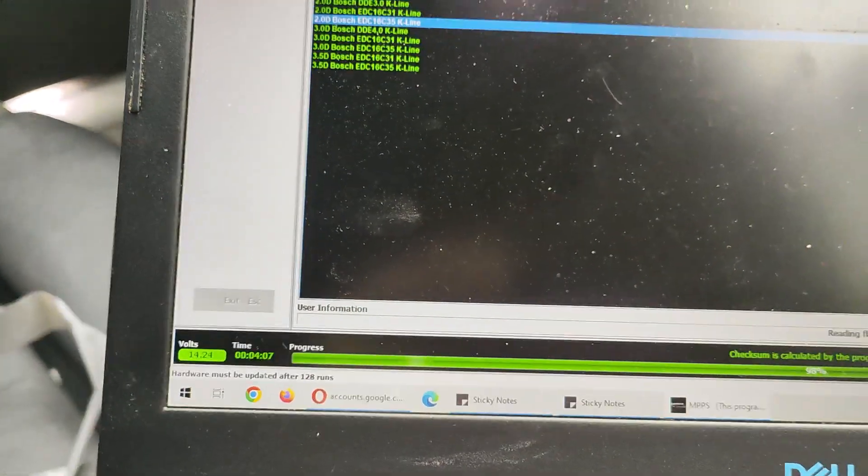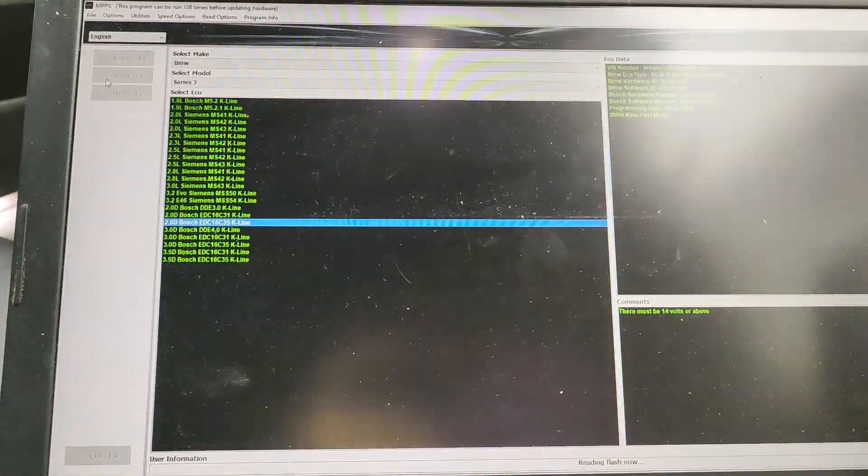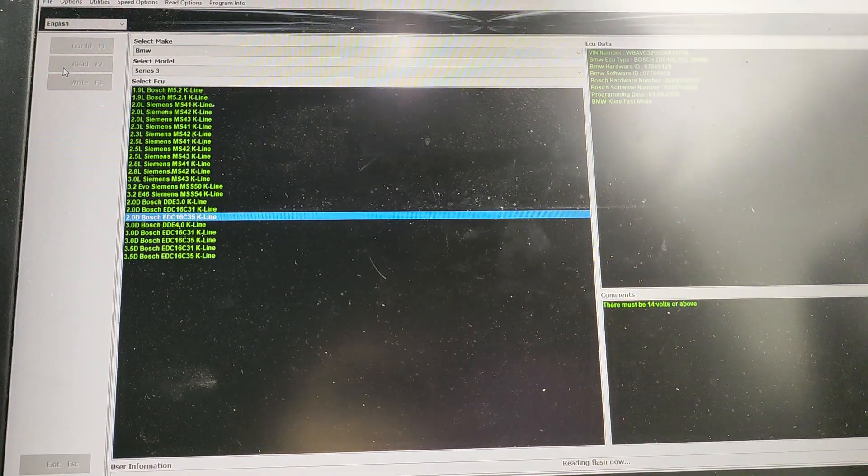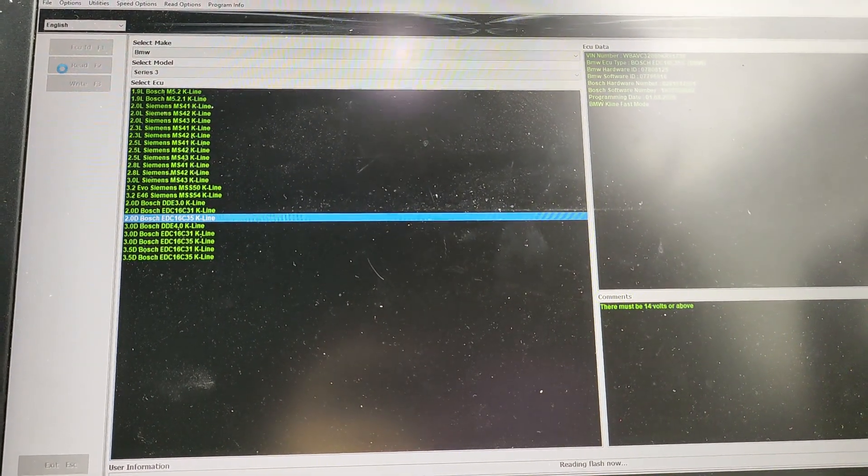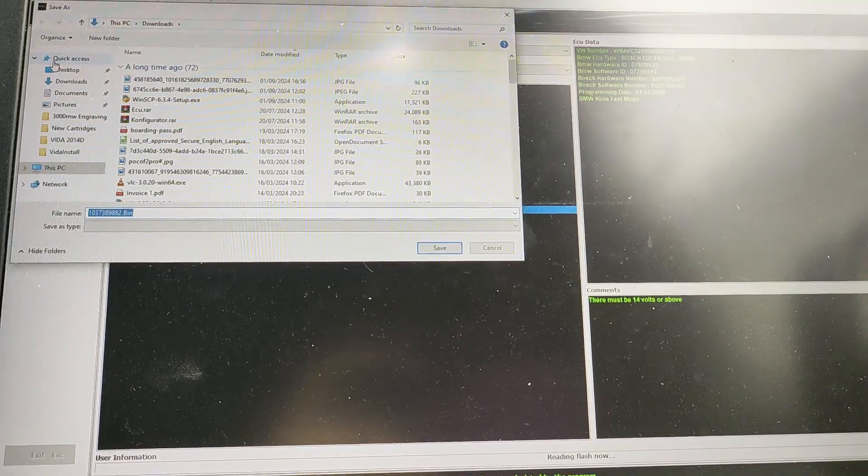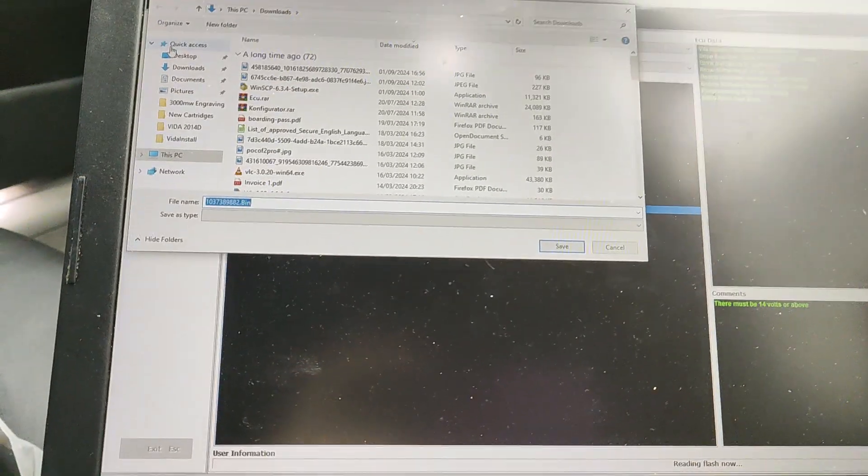You can see the time. It varies per vehicle. Sometimes it can be 1, sometimes it can be 5, sometimes 20 minutes, and sometimes 25.